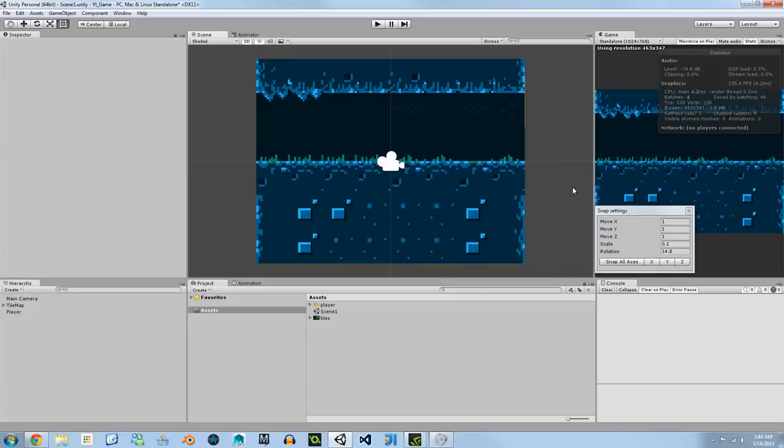Hello and welcome to another Unity 5 2D development tutorial. In this tutorial we're going to be going over Tile Map Collision. My name is Jeremy and let's get right to it.